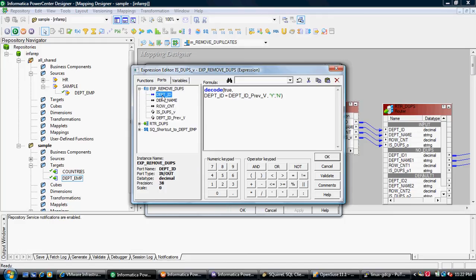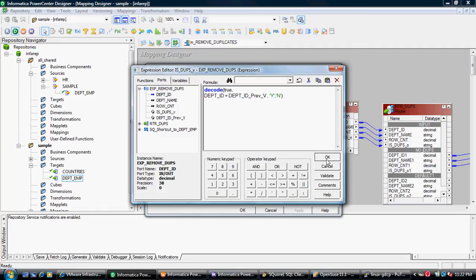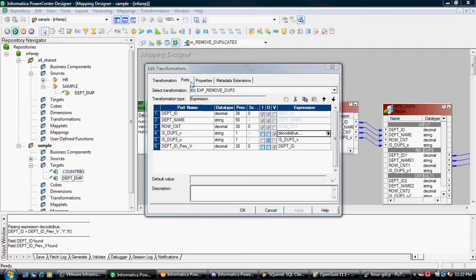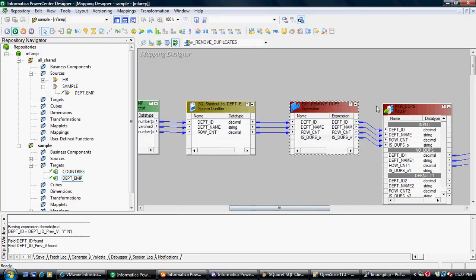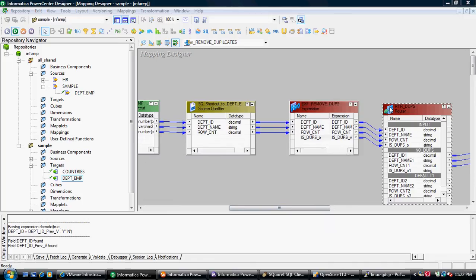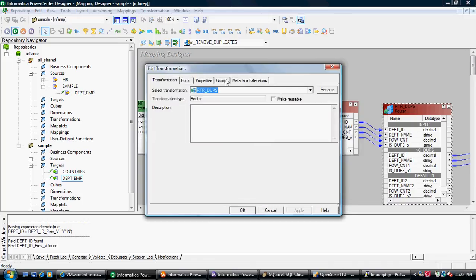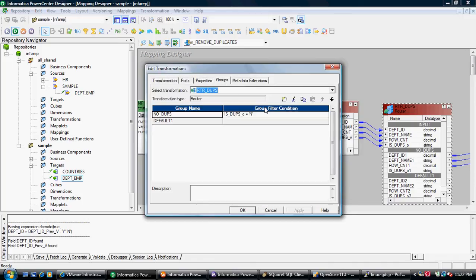In the expression, I compared the department ID coming from the source port with the variable I created, department ID previous V. If both are same, I set the is_dupe variable to Y, else it will set to N. I have taken this department ID and the is_dupe variable as an output port to the next transformation.